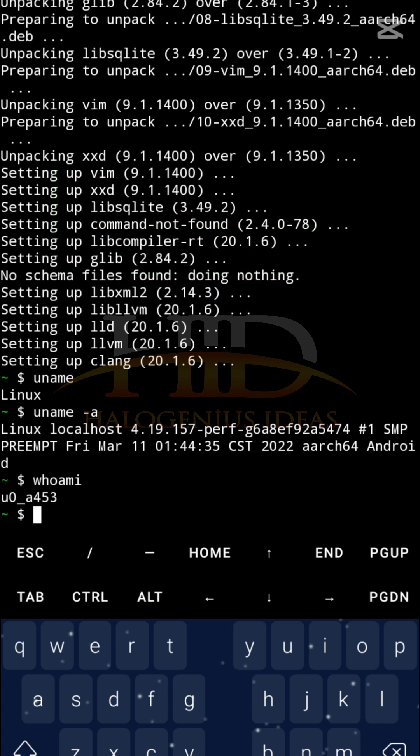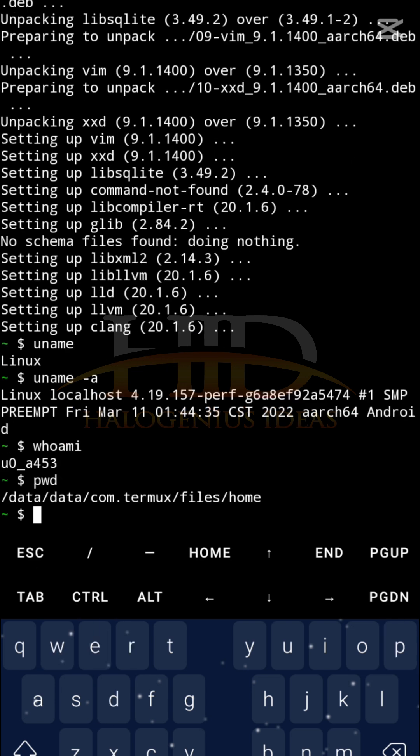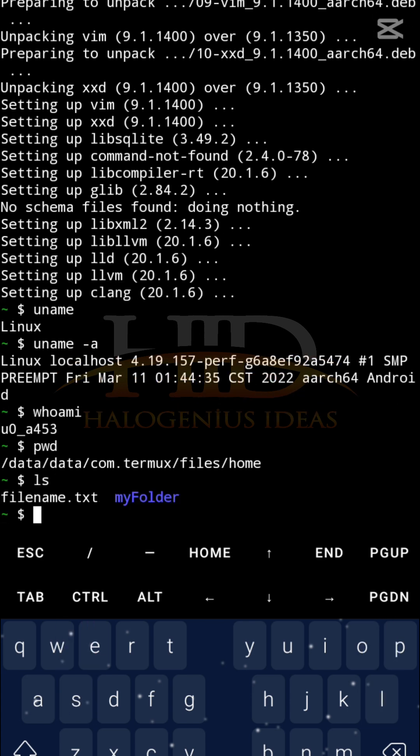Now we move on to file and directory commands — commands particular to files and directories. The first one is how to show the current directory. Use 'pwd' and you get the current directory you are working in. If you want to list out files and folders in the current directory, just use 'ls'. On your end you may not see any files here, but I've done some things on this Linux before, so that's why I'm getting results.